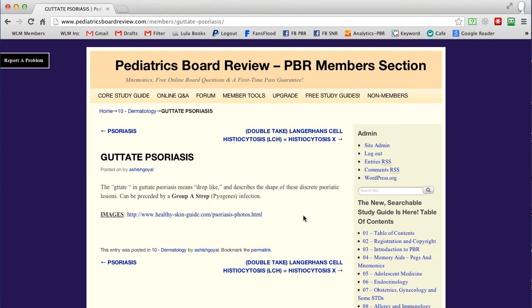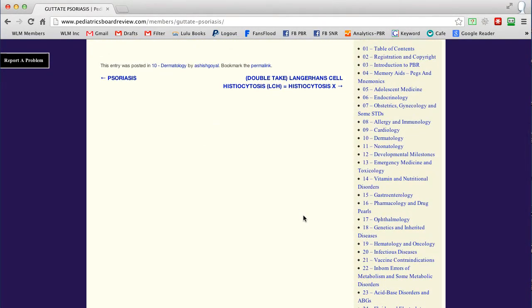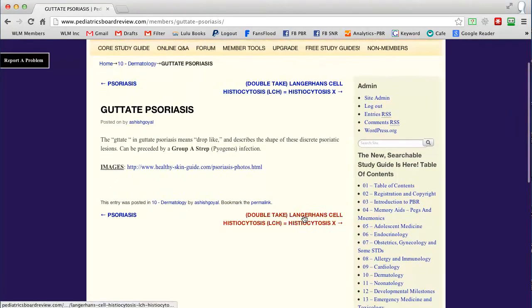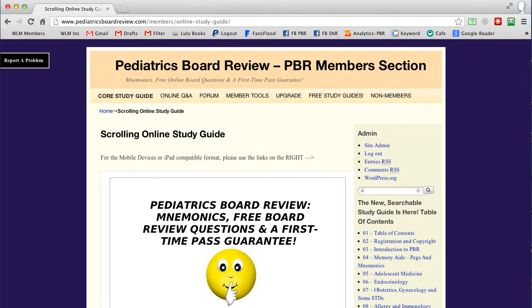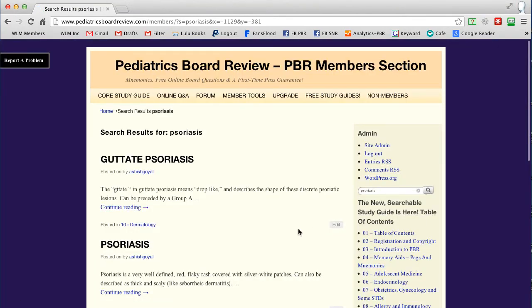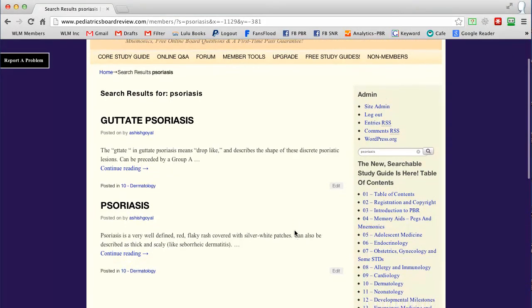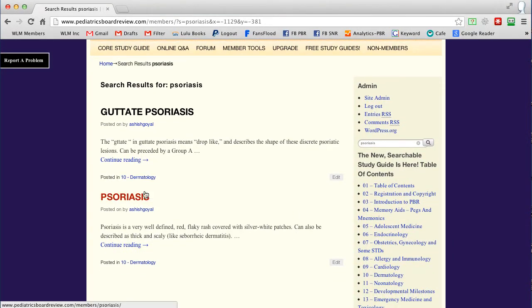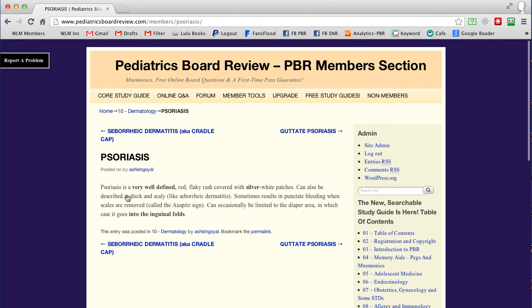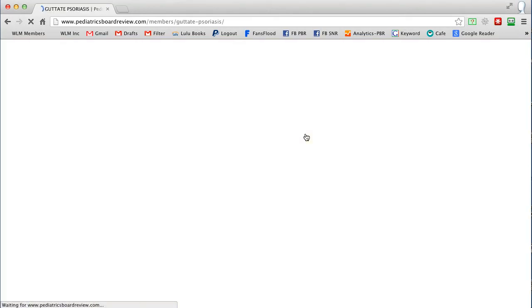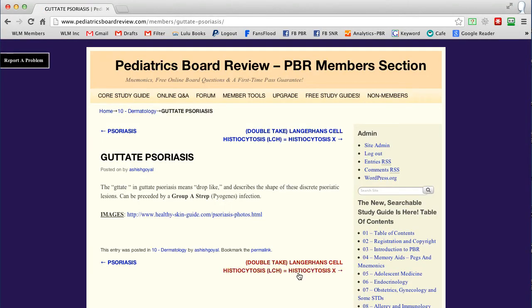If you wanted to start in the middle of a chapter without going through a long process, you can simply type the topic right here. Let's say you wanted to start with psoriasis — type it in and press enter. The platform will return every single topic within the entire core study guide that includes the word psoriasis. In this book there are only two places where you'll find that word: guttate psoriasis and psoriasis. From here you can click on psoriasis and it puts you right back in the middle of the dermatology chapter at that topic. When you're ready to move on, click the arrow and continue going through the entire book.